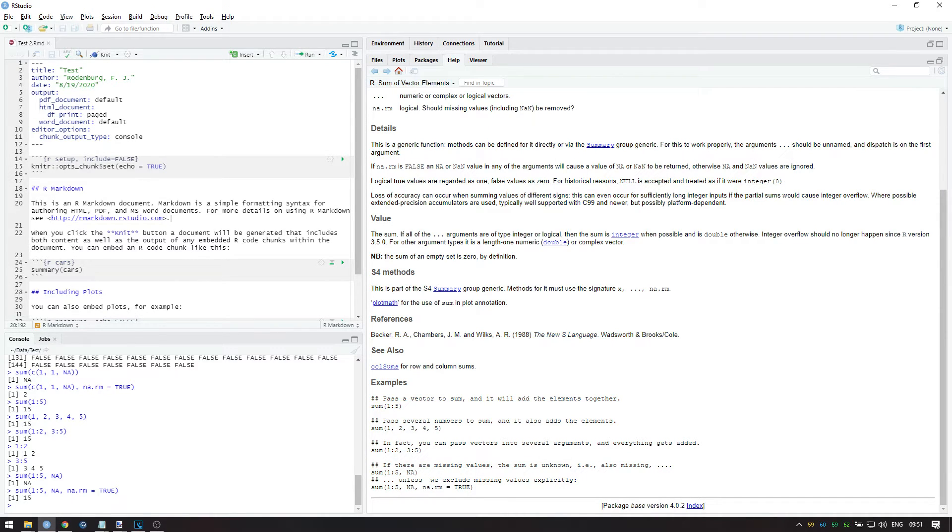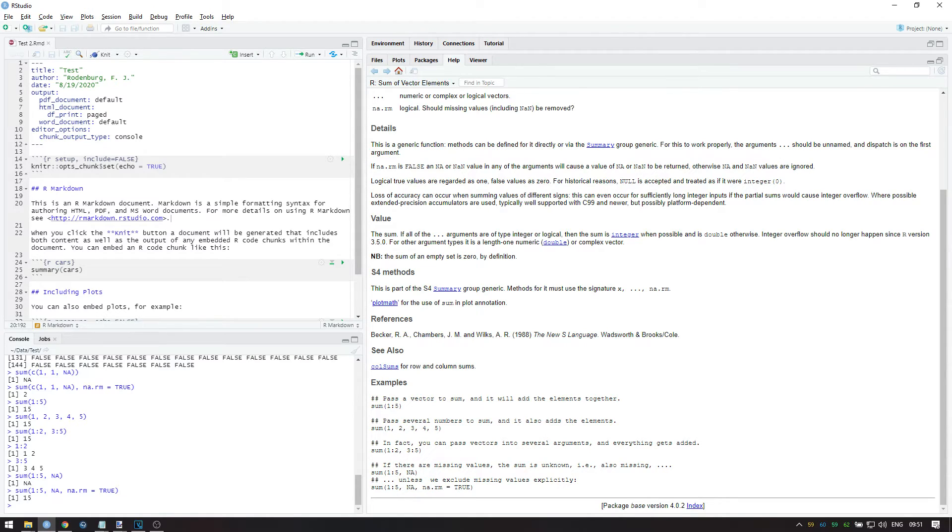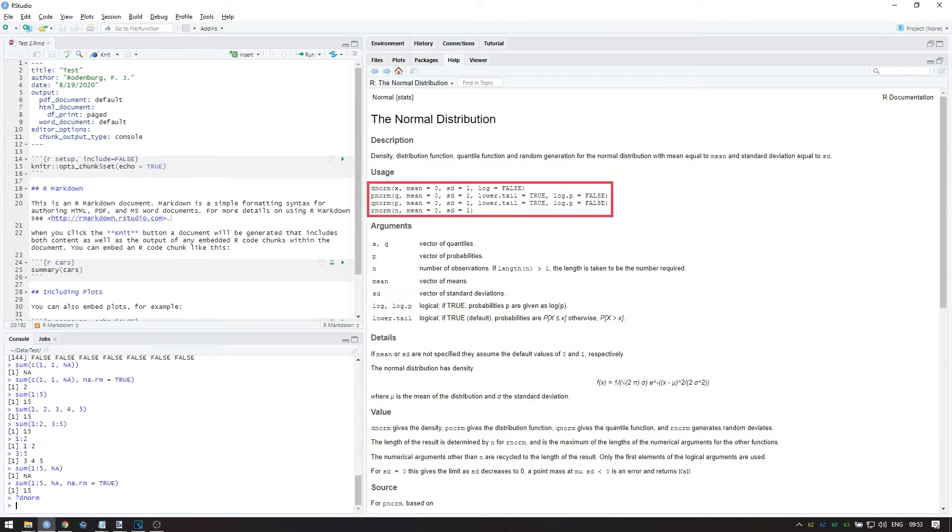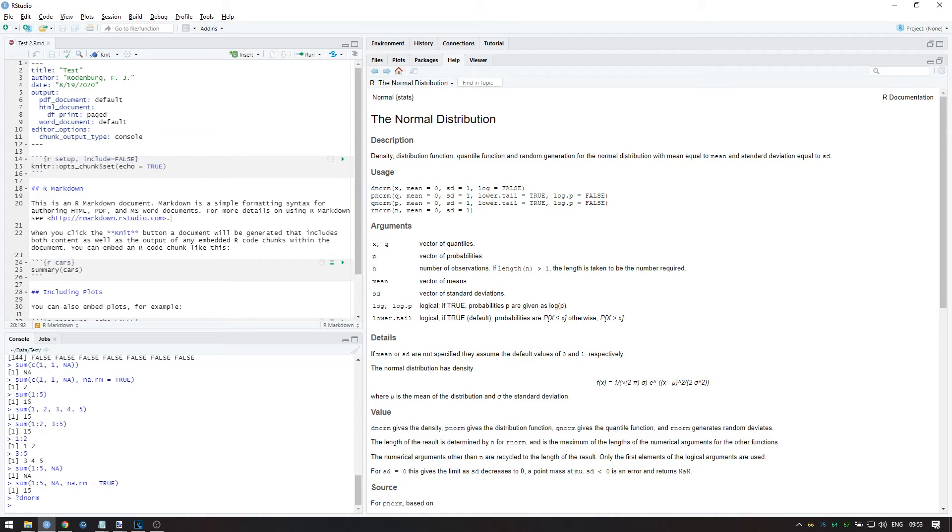However, remember that the actual help page also contains more details, examples, and sometimes a help file describes a whole family of functions. For instance, have a look at the help entry for the dnorm function. This help page shows not one but four different functions to help you remember which does what. This is especially useful for functions that are very closely related. What these functions do will be explained in a future video on the normal distribution.